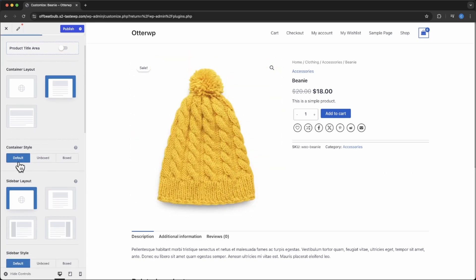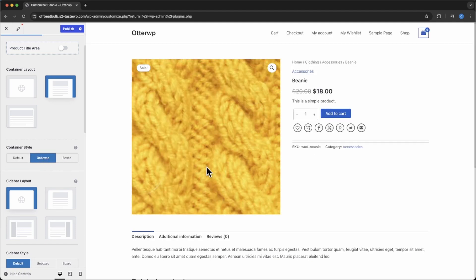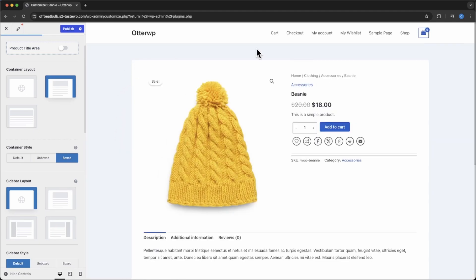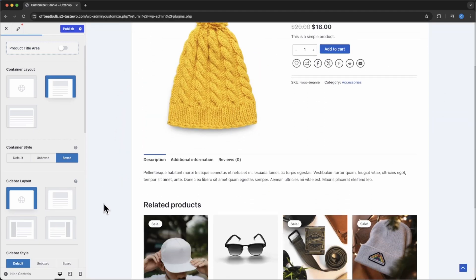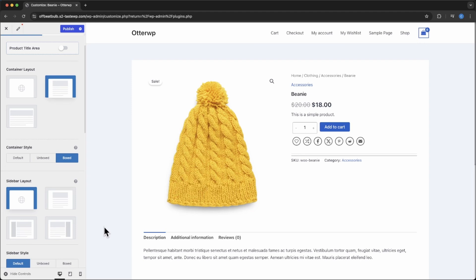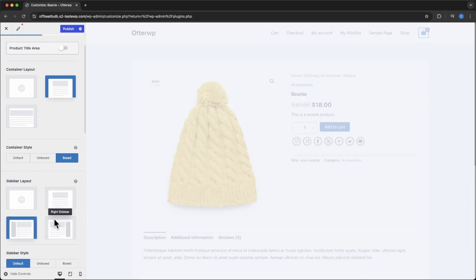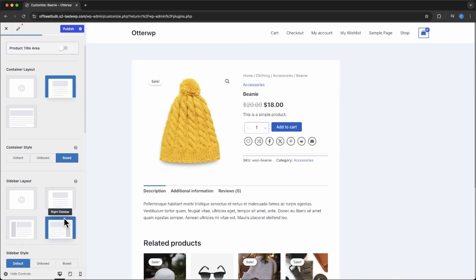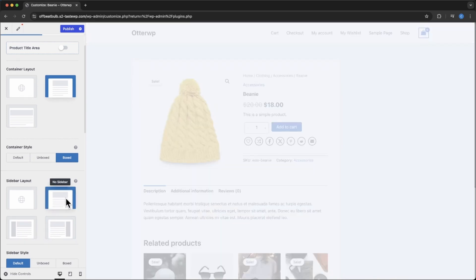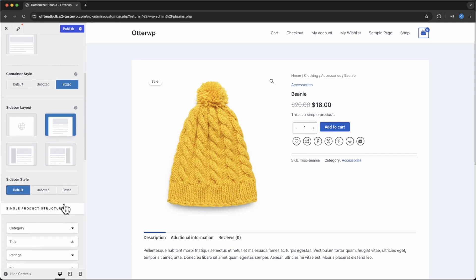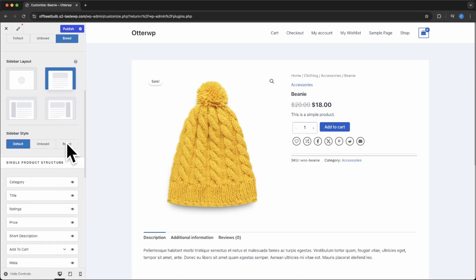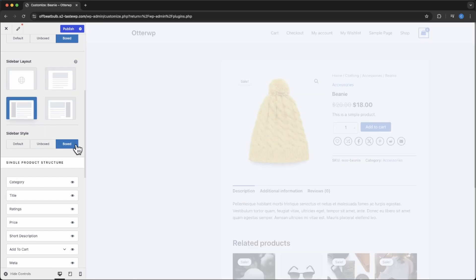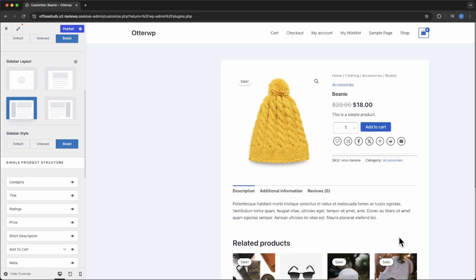The next thing is Content Container Style. Unboxed is the default — it will contain the content within that area and give it a different background. Then we have the Sidebar Layout. If you have a sidebar, you can put it on the left or the right. I don't have a sidebar. The sidebar style is the same thing — Unboxed by default, and you can box it off. If you have it, you'll probably want the same background color.